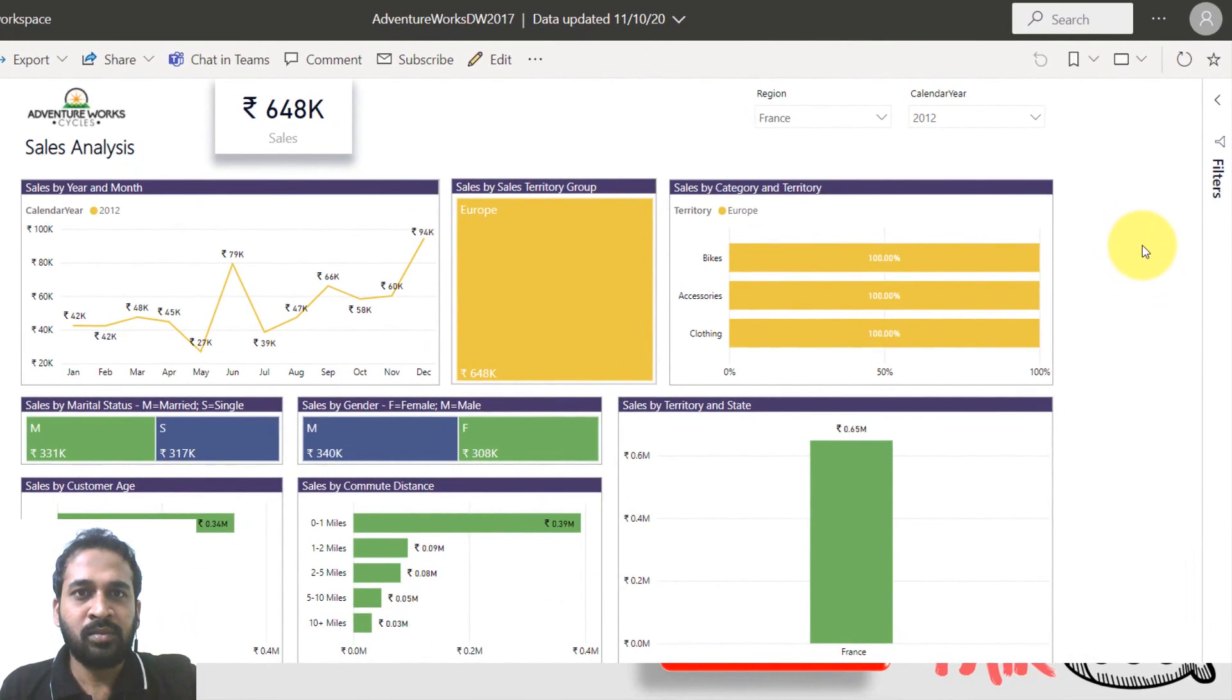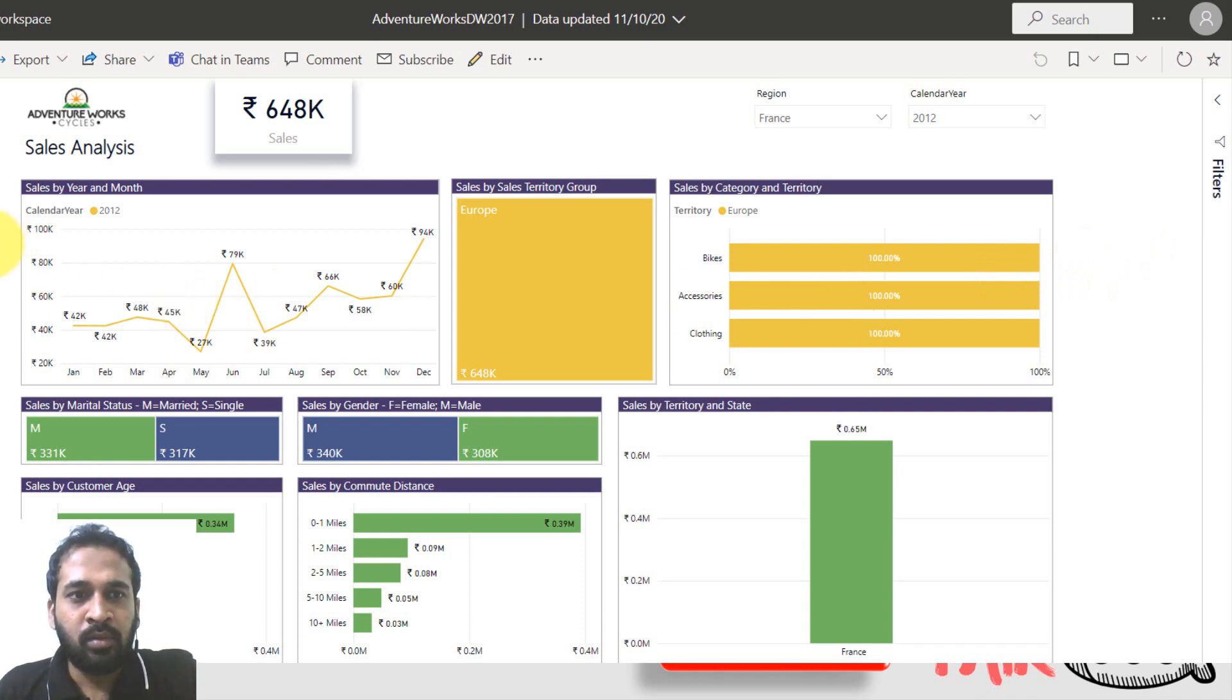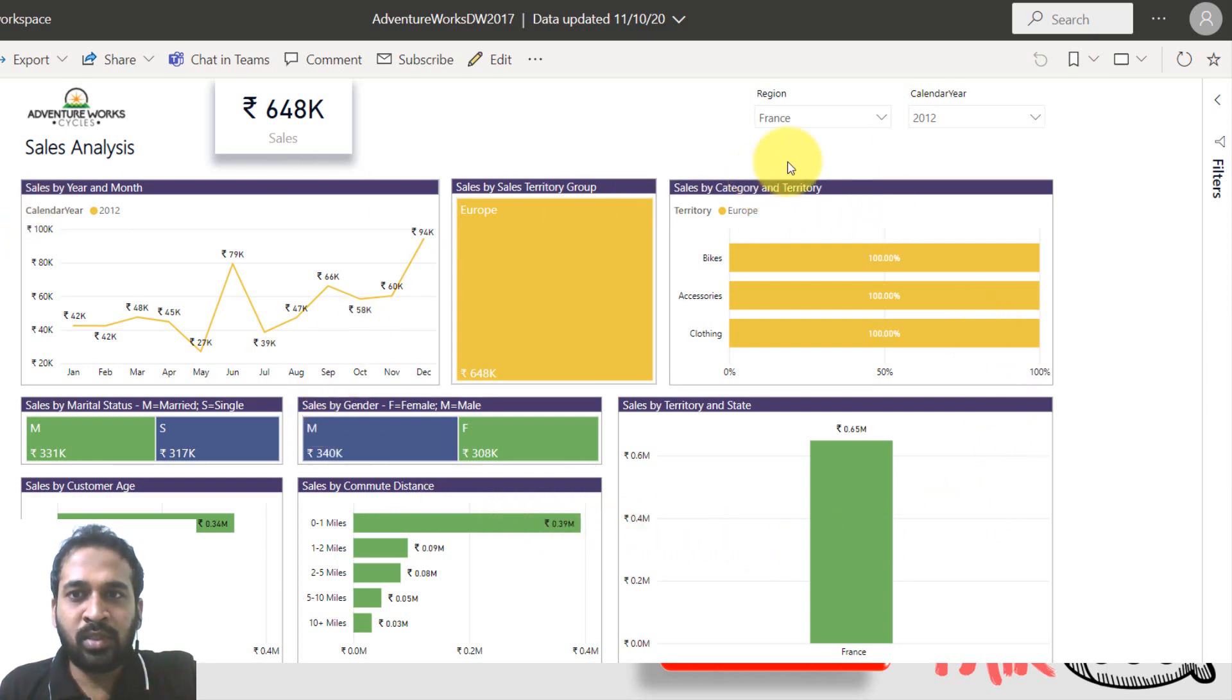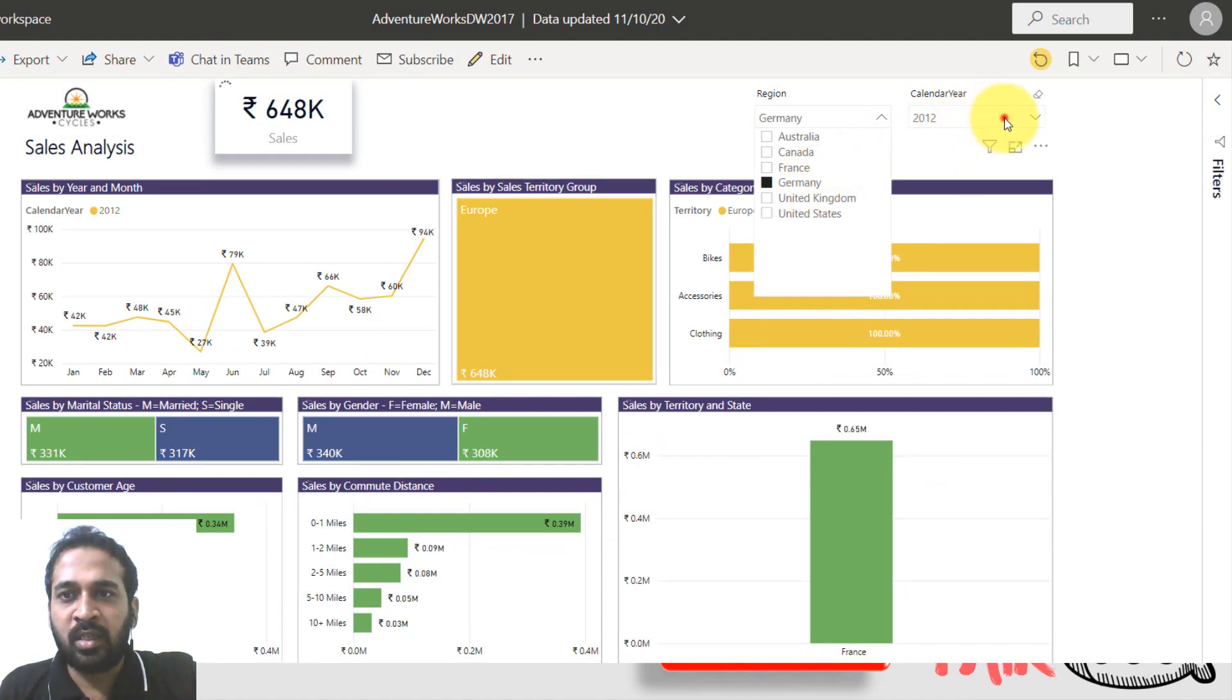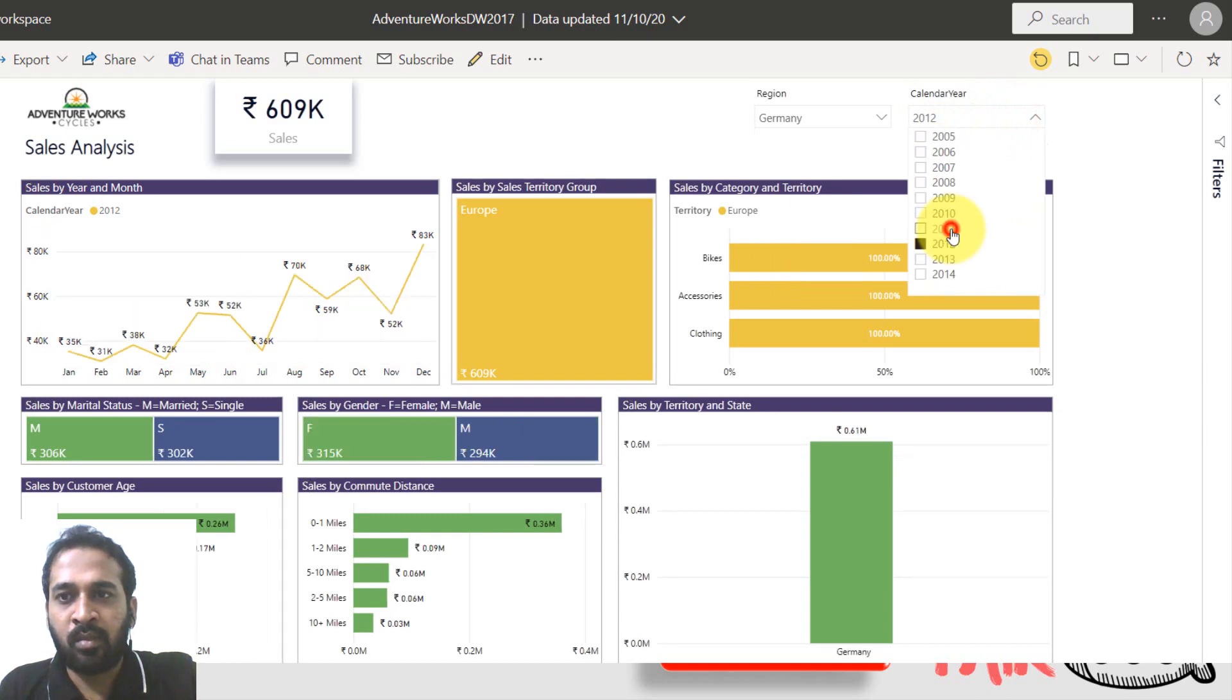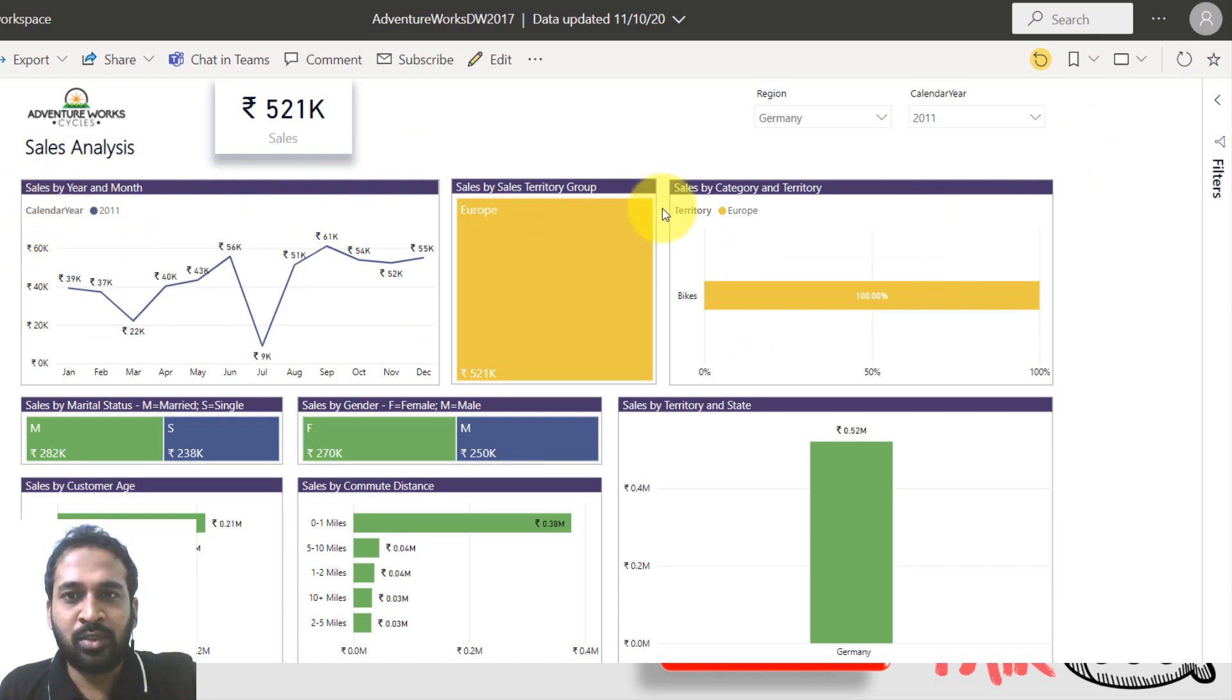This is my Power BI service and here I open a report for the sales analysis report. As you can see, we have different visuals here and now user interacts with this one. He wants to see the Germany region and for the year 2011. So now the data is changed here, calendar is 2011 and it is Europe and territory is different things here.